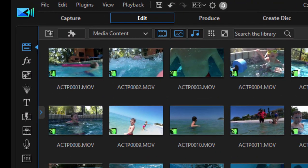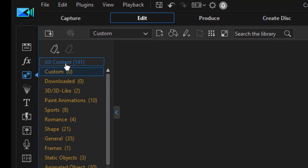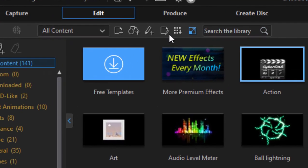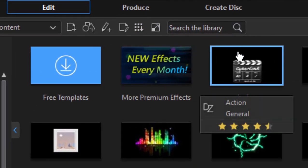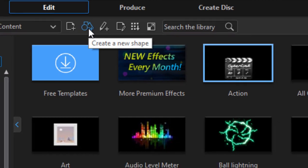If you go over to the Picture-in-Picture Room, also known as the Video Overlay Room, you may notice a couple of new options here at the top of the screen. We'll select All Content. You can modify existing pictures in pictures or create your own picture in picture. Or if you go right here, create a new shape, you can open up the Shape Designer.